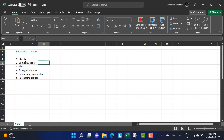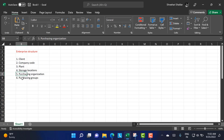To recap: first we have the client, then the company code, then the plant, then storage locations, then purchasing organization, and then purchasing groups. Now we are going to discuss each and every one of these.